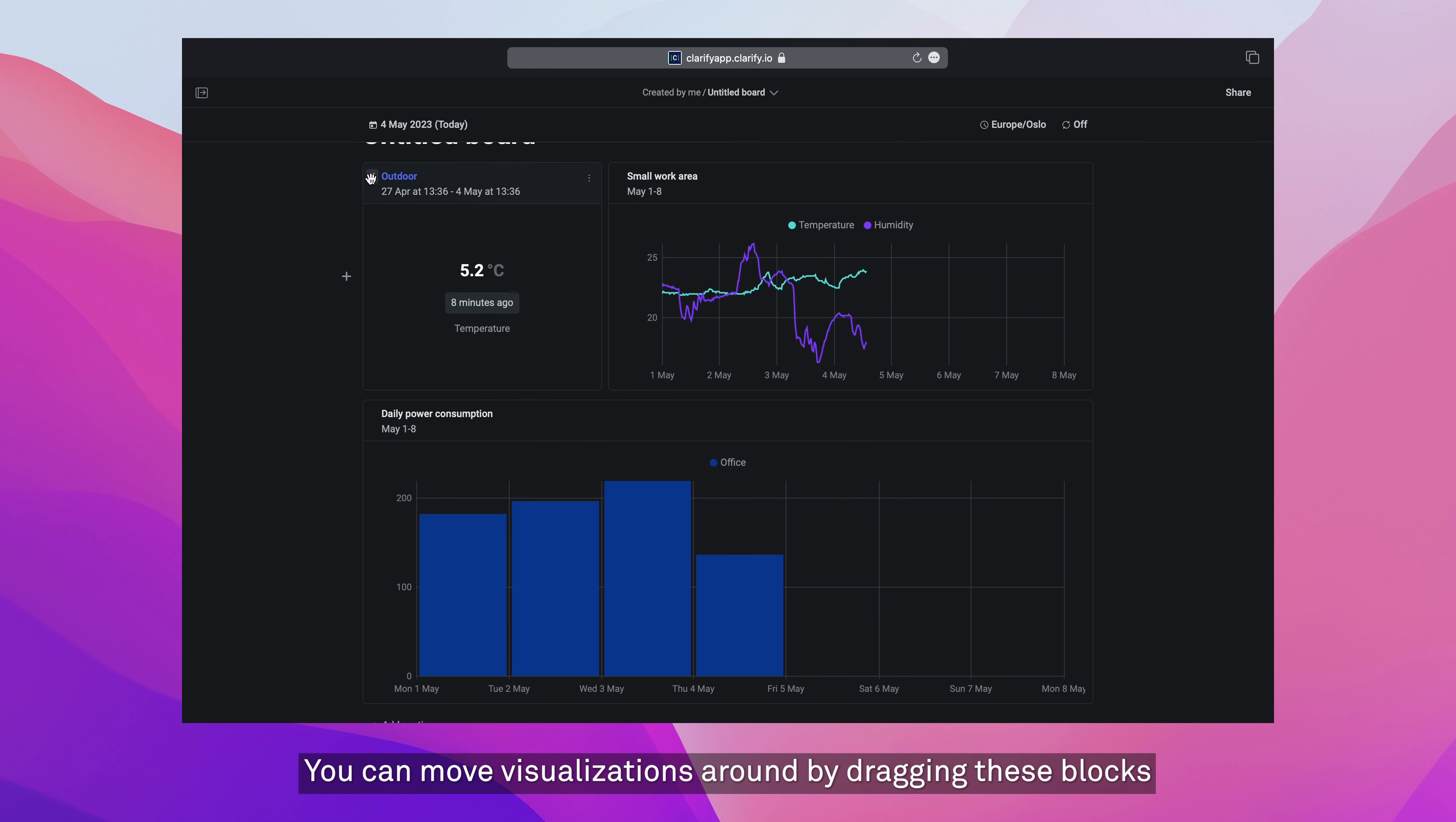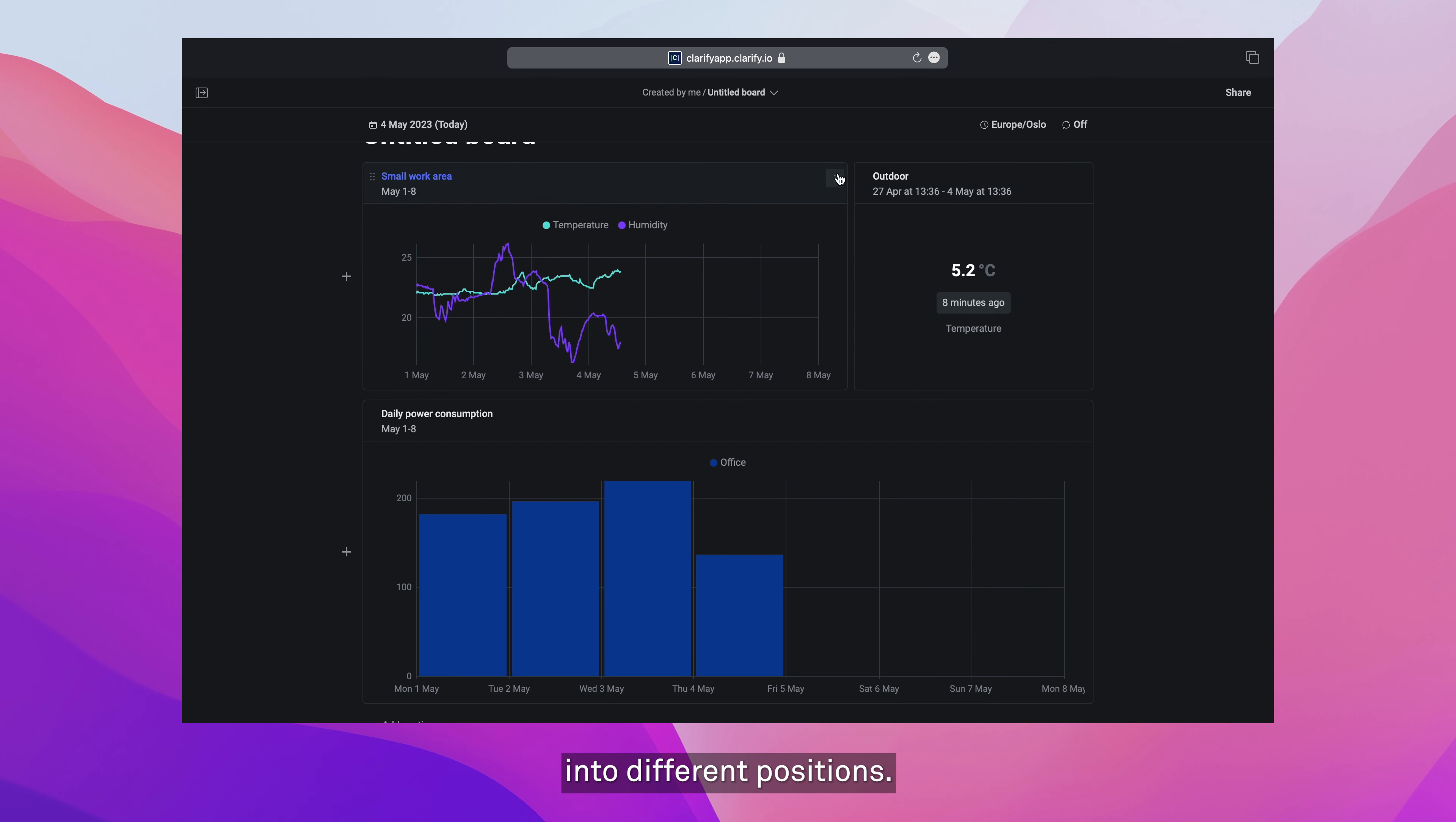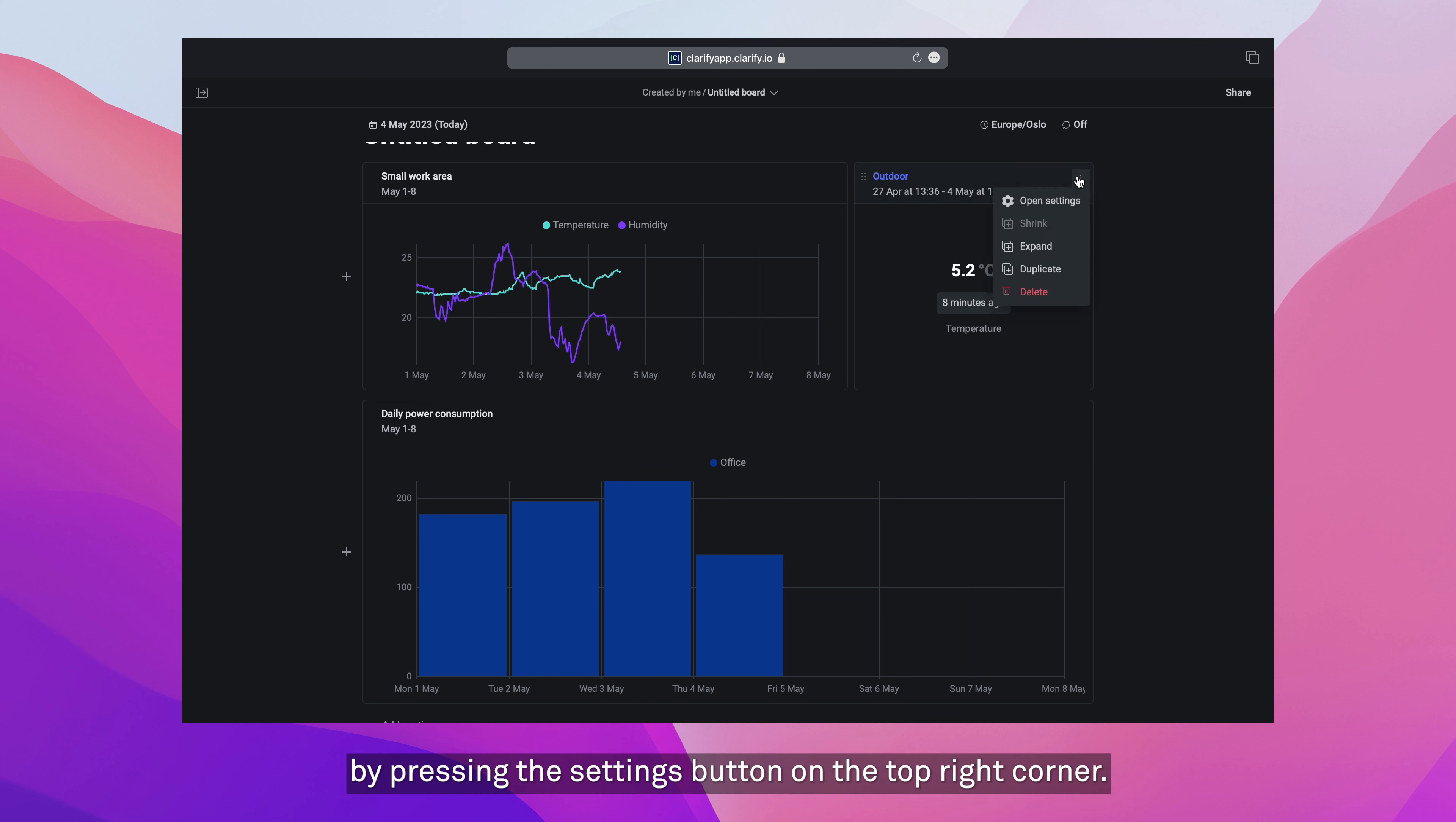You can move visualizations around by dragging these blocks into different positions. Now you can also customize the size of each of these blocks by pressing the settings button in the top right corner, choose the right to shrink or expand.